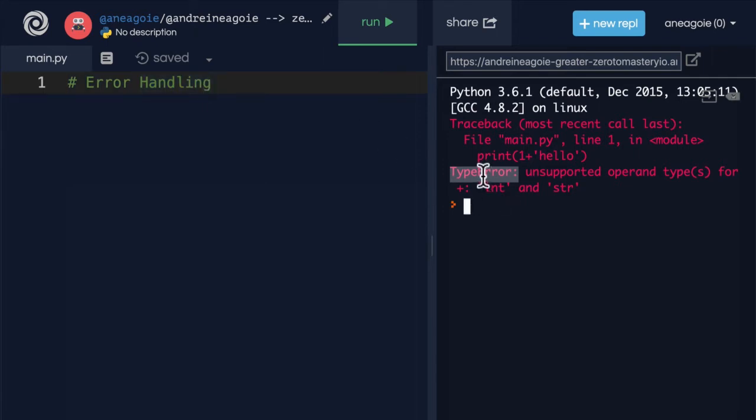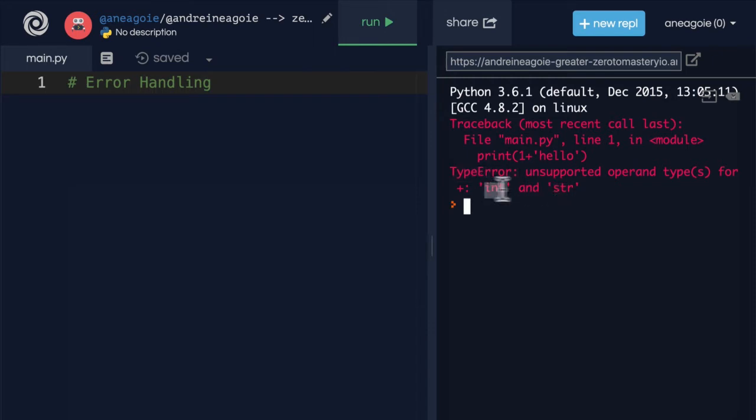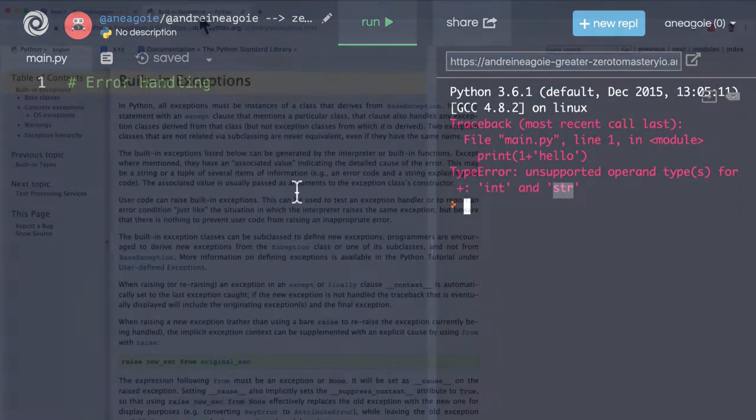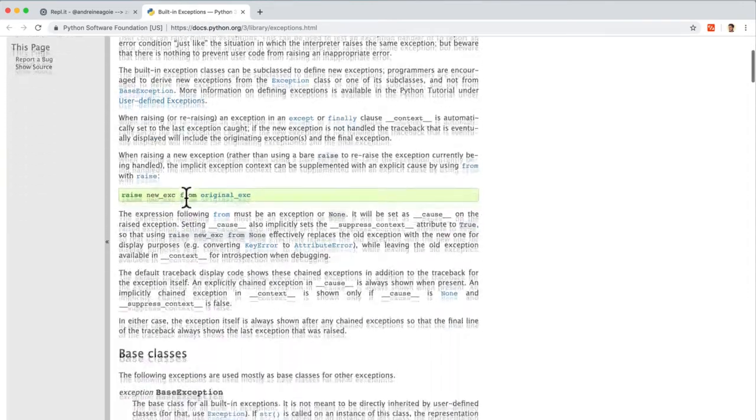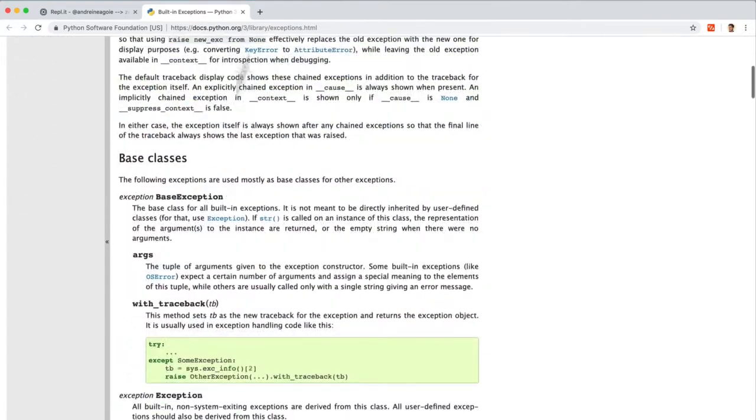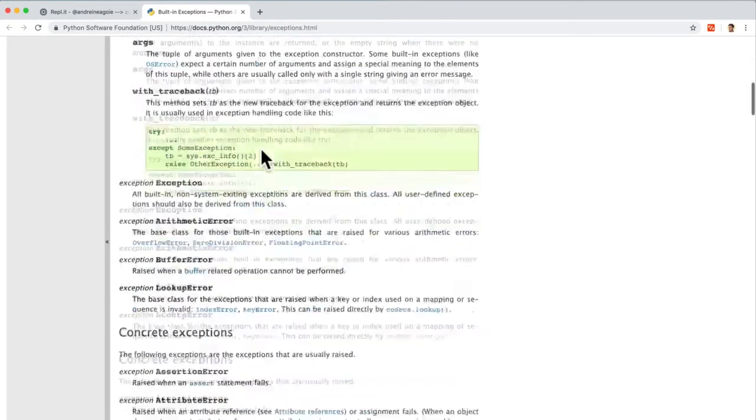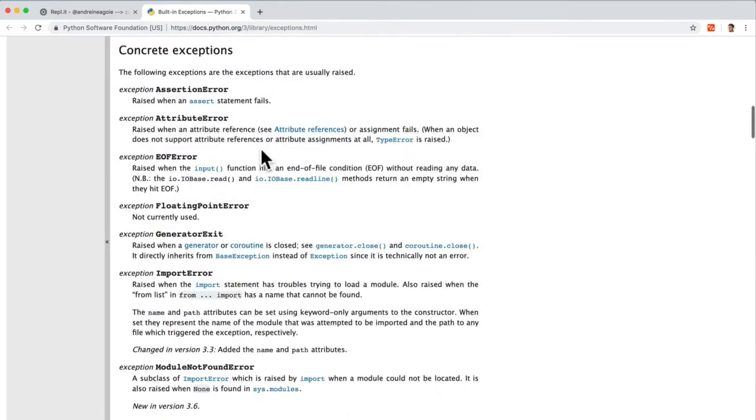We've already seen type error, where we're trying to do something between two different data types that aren't compatible, such as adding int and string. And these built-in exceptions in Python, there's lots of them. And I'll link to this resource so you can take a look. But if I scroll through here,